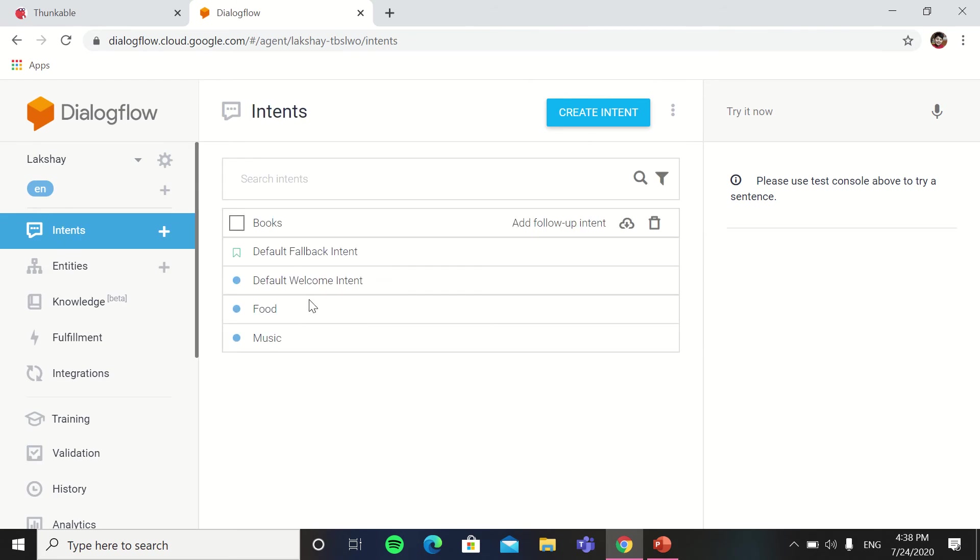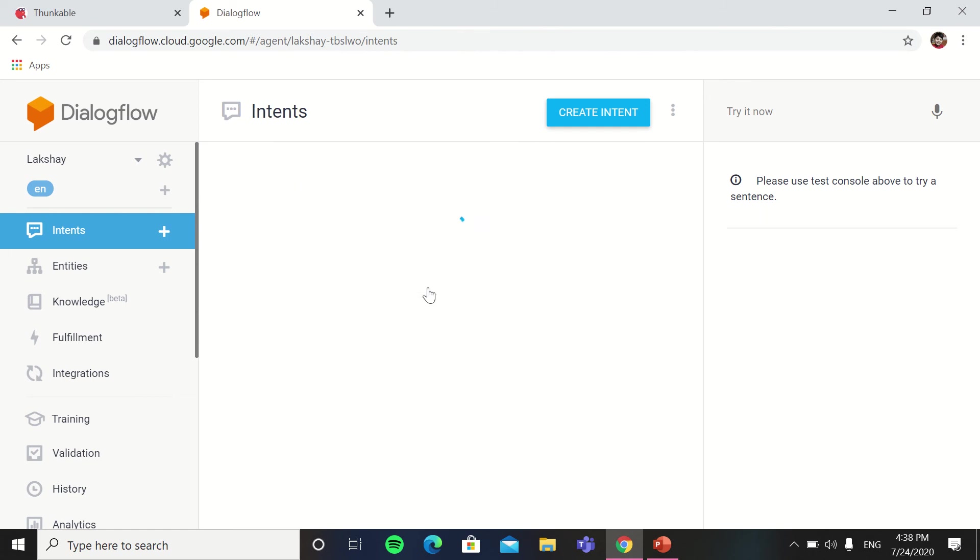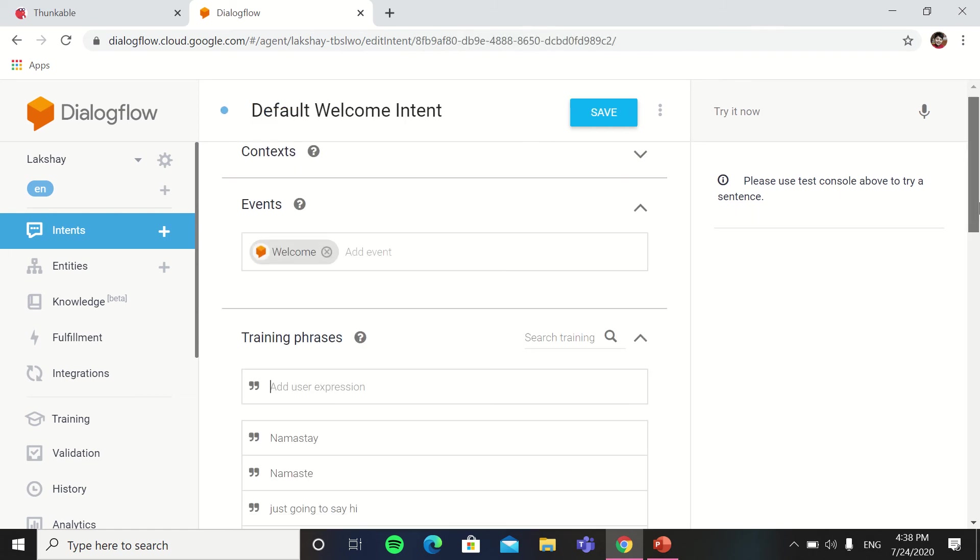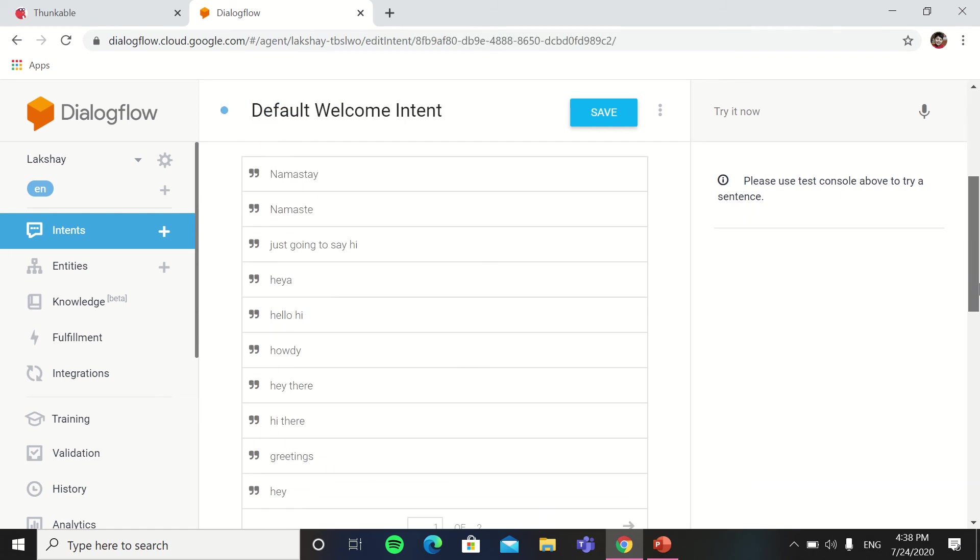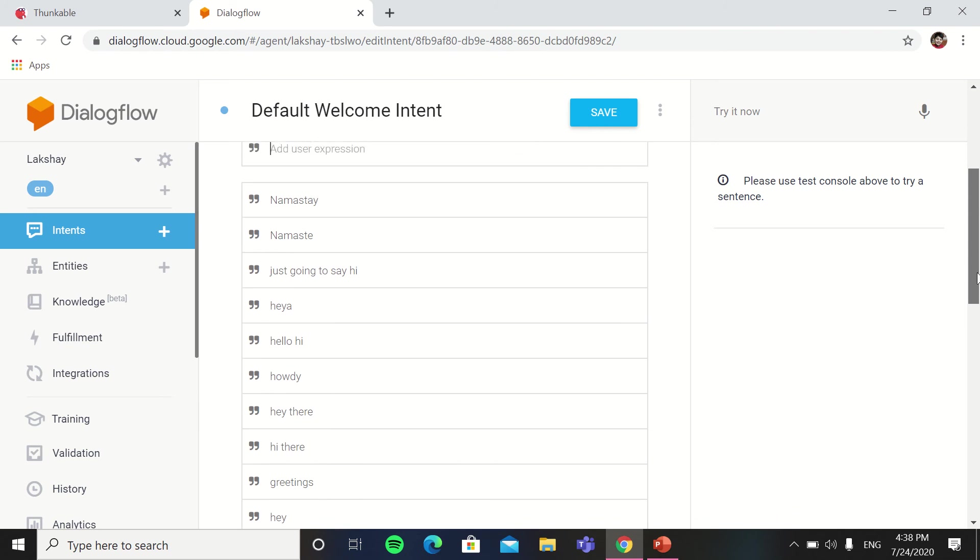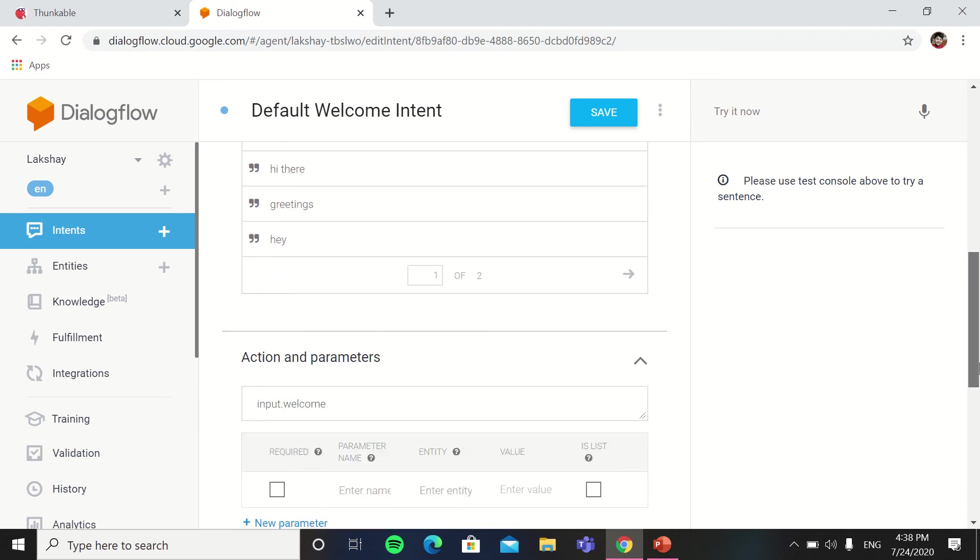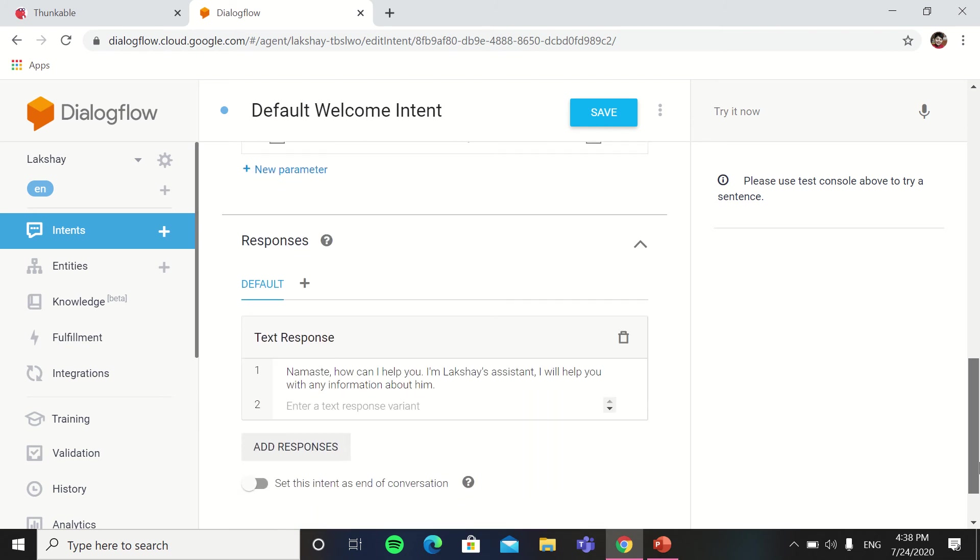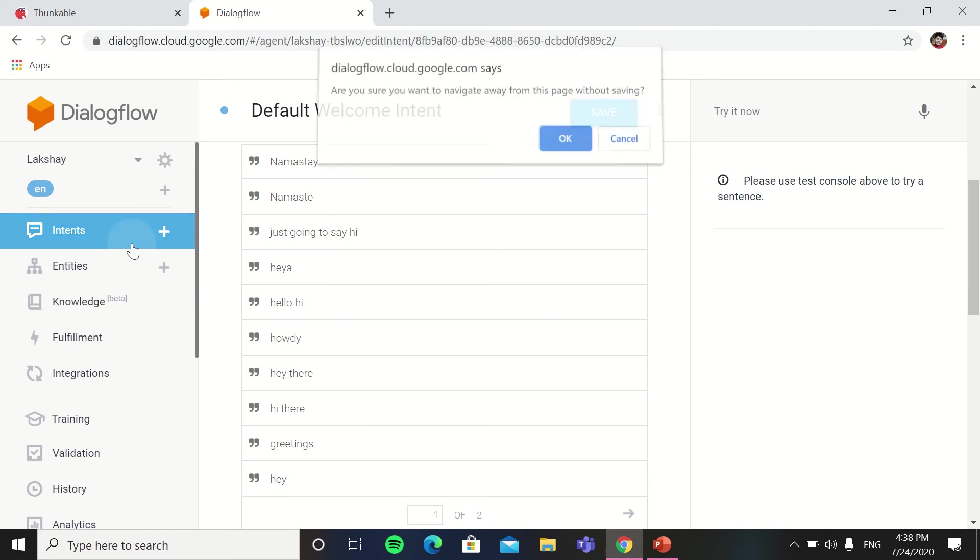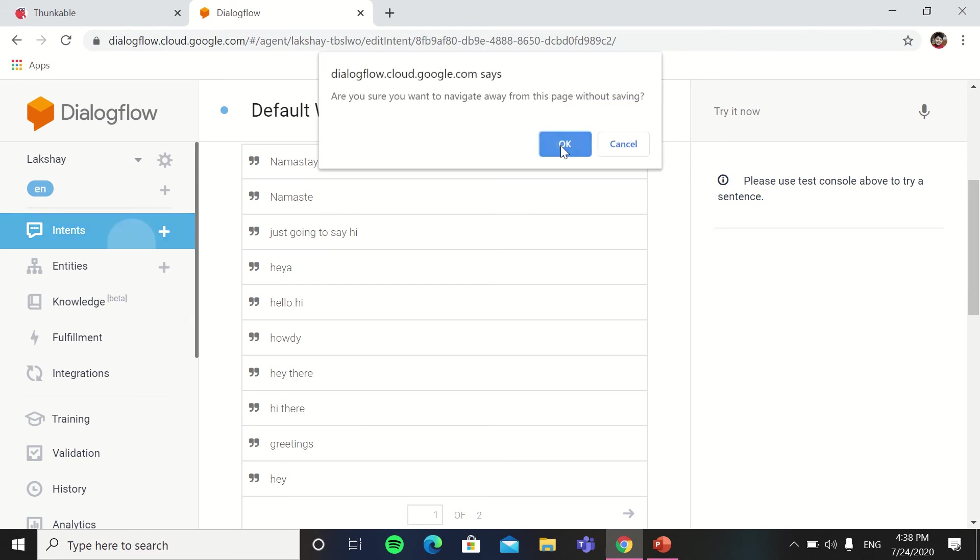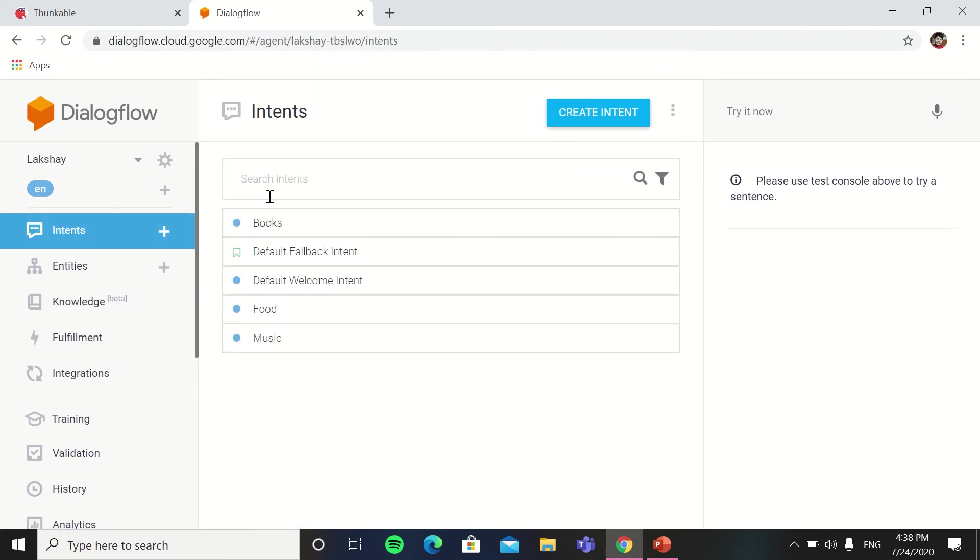In intents you can have different questions and answers. Like default welcome, if someone says hello, hi, just going to say hi, namaste, greetings, then the rover has to say namaste, how can I help you, I am his assistant, I will help you with any information about him. So these are the intents.